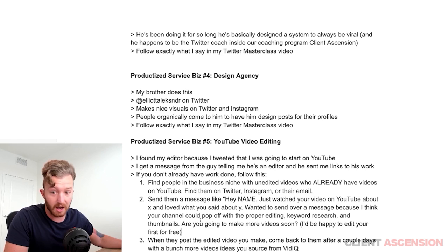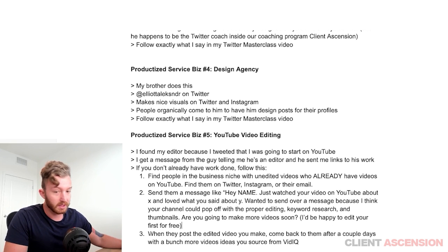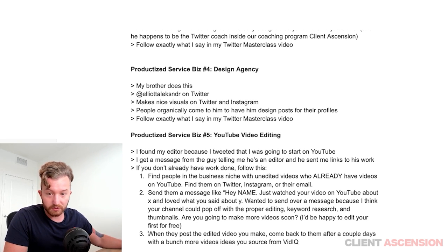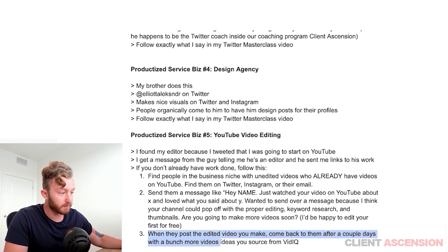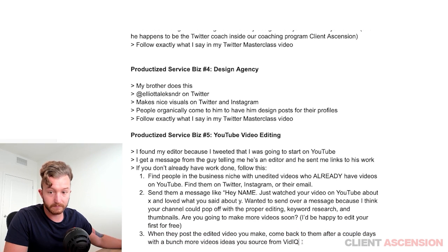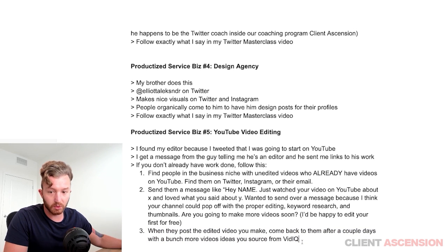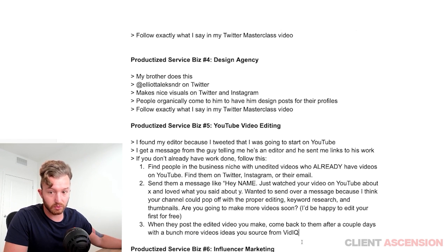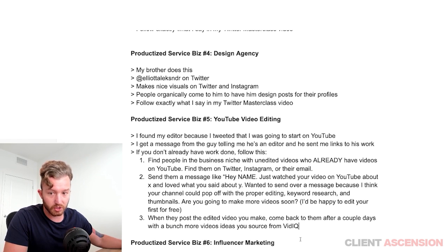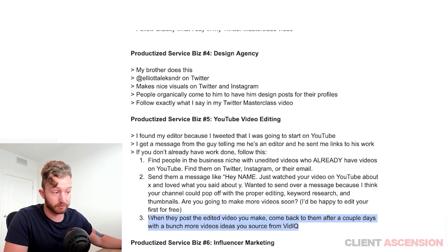Keep following up. When you finally get them to post a free video that you edited, come back to them after a couple of days with a bunch of video ideas sourced from VidIQ. VidIQ is a keyword research tool used for YouTube — it tells you what people are searching for. Come back to them: 'Hey, there are a bunch of people searching for this — you could easily make a video on this. You down to run another one?'